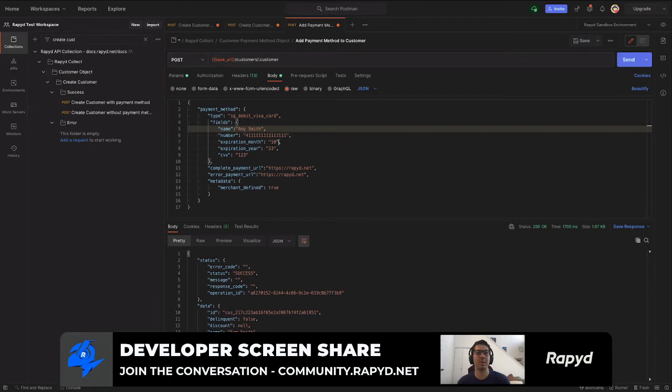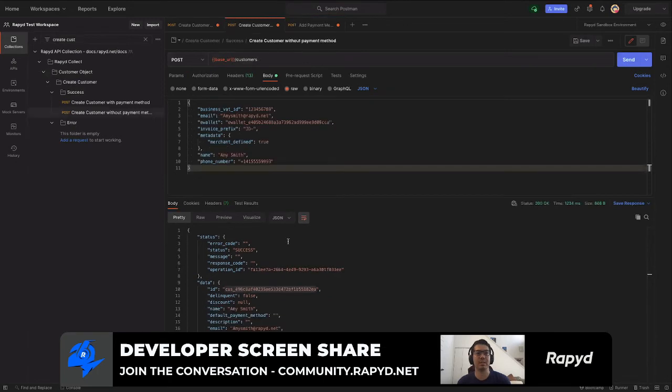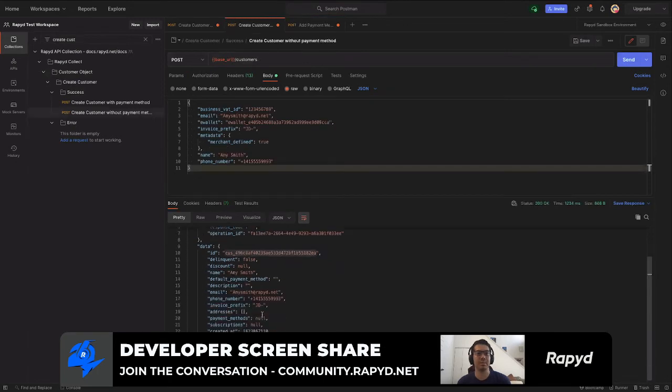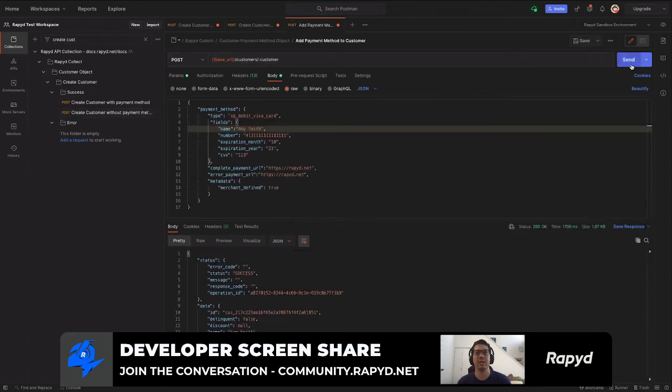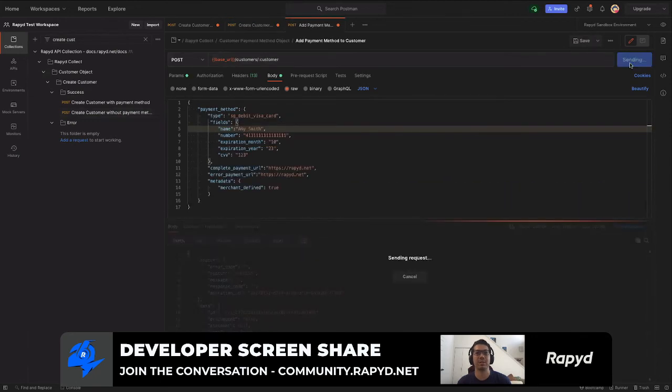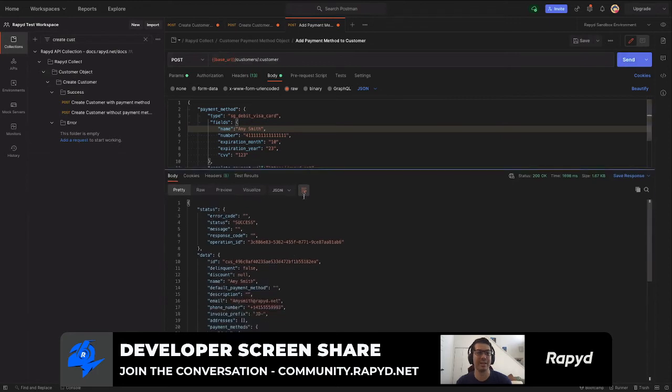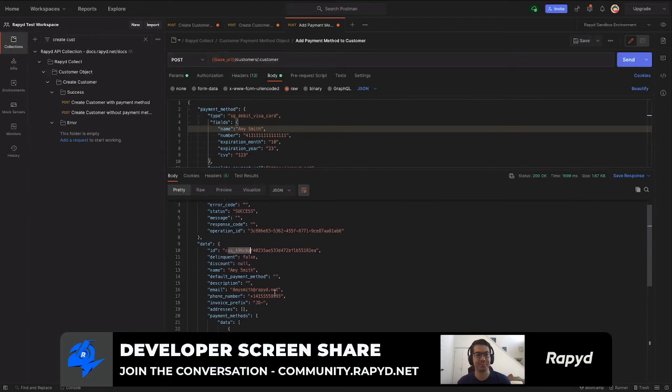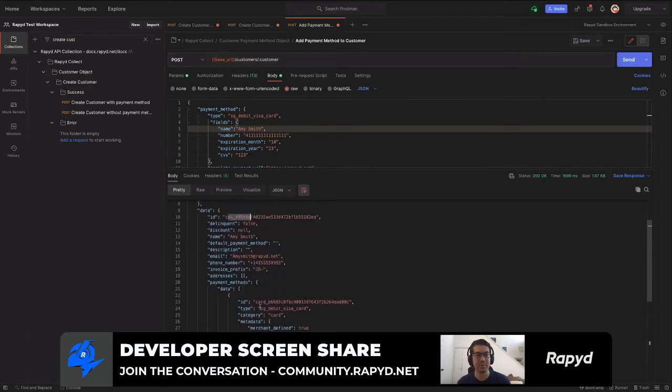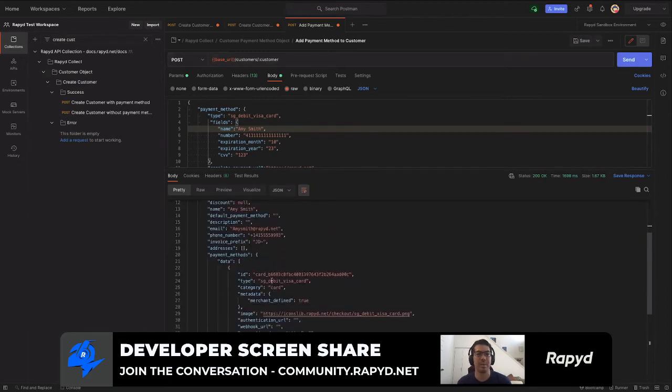And that's a success. Here we have the customer ID as well as now the payment method type and the ID for that card.